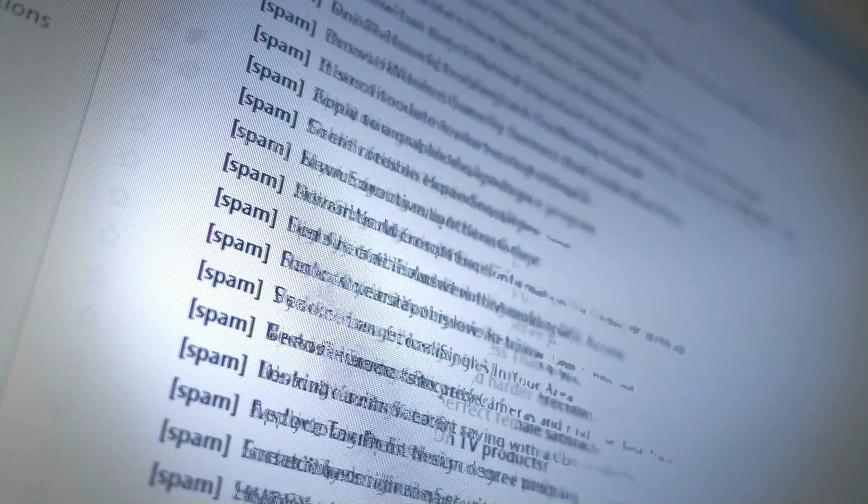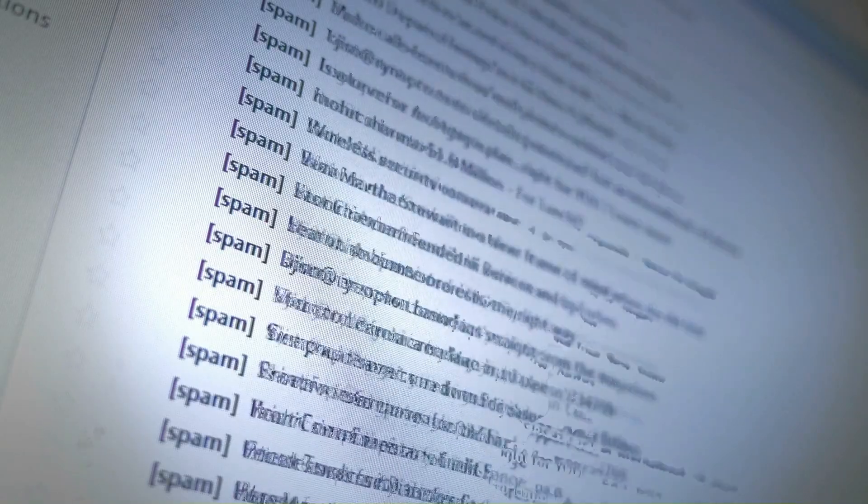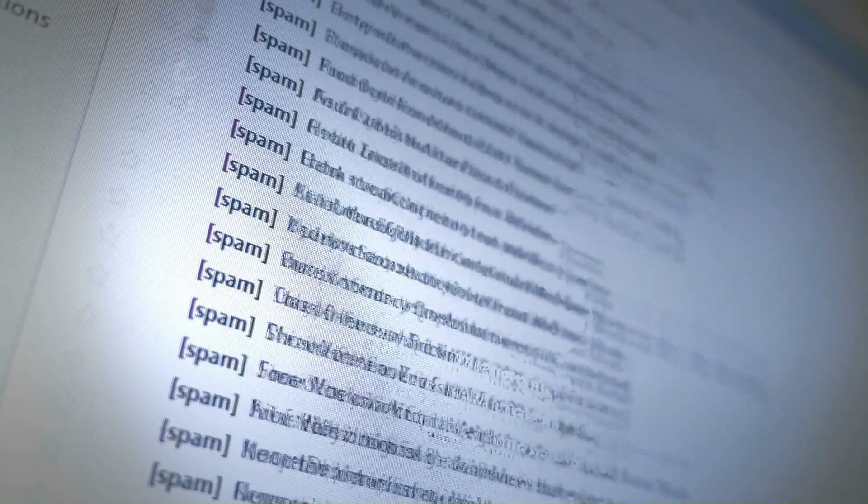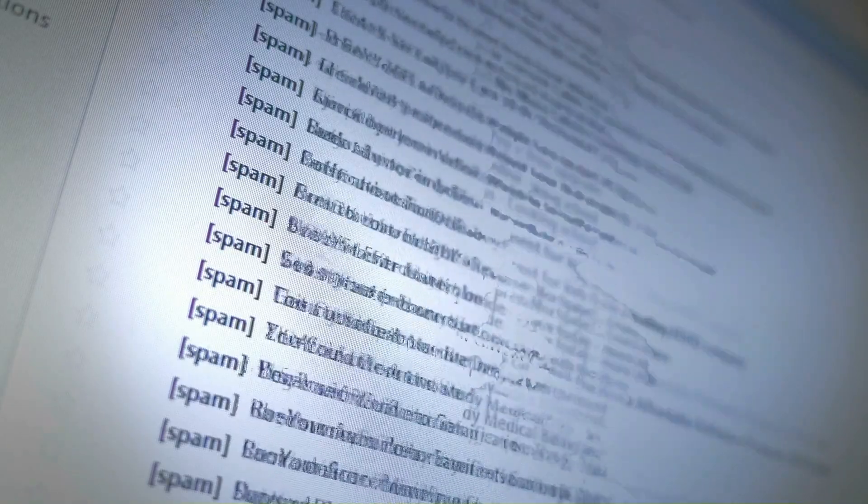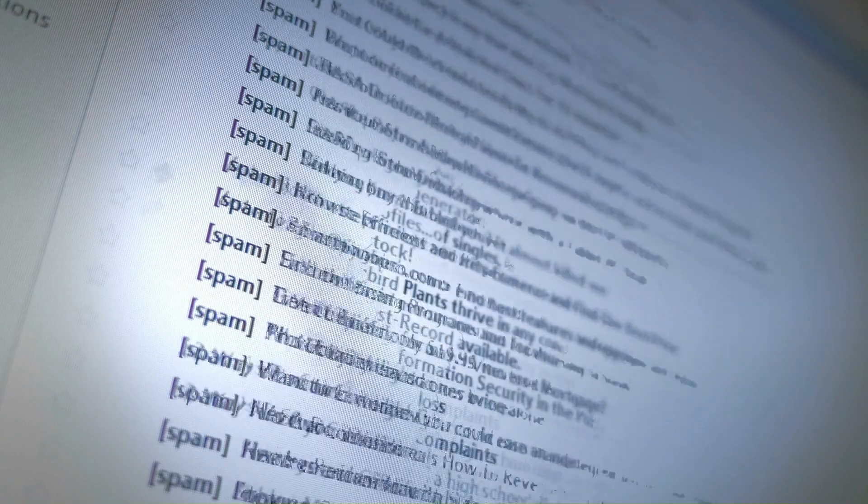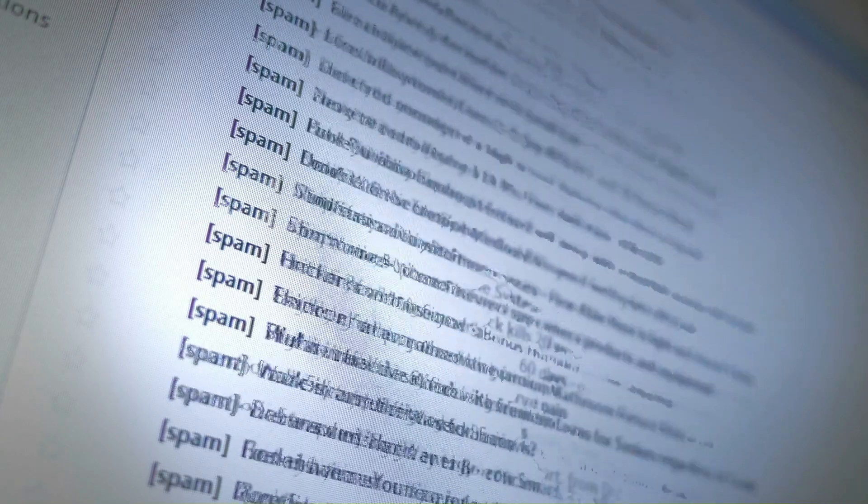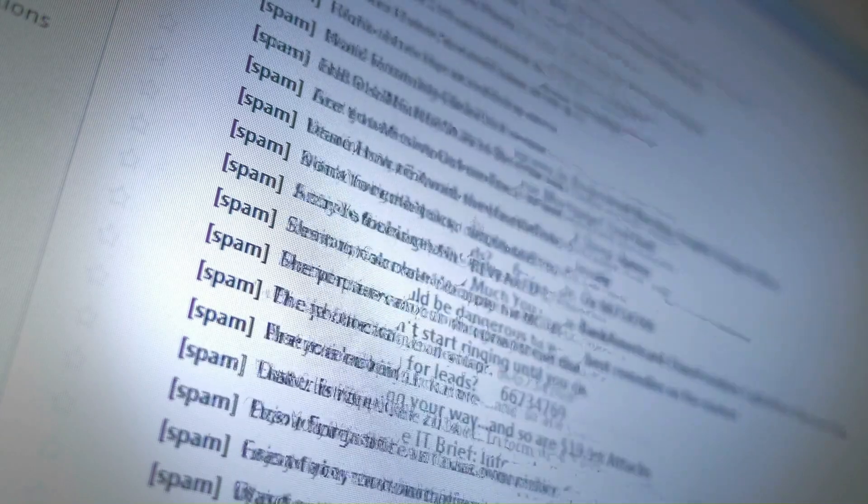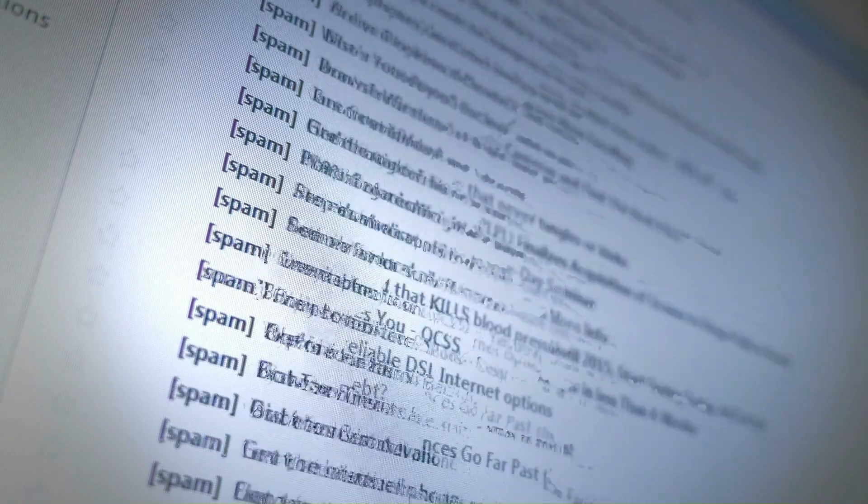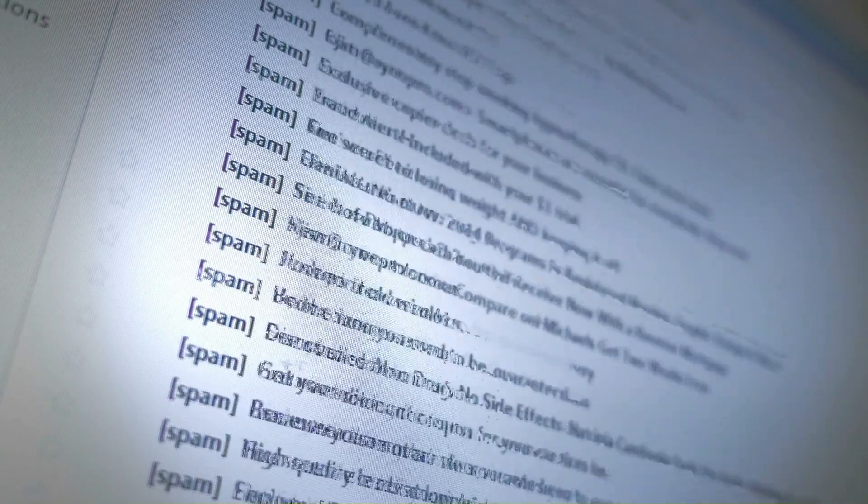Imagine this: as soon as supplier invoices land in your email inbox, they are automatically filed away, categorized and readily accessible on your Mac.